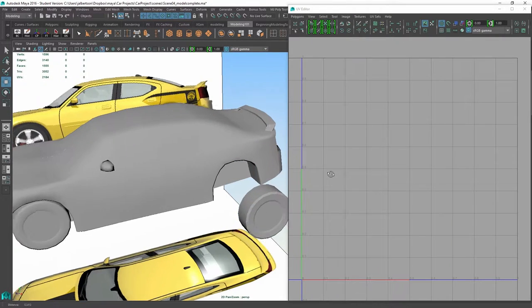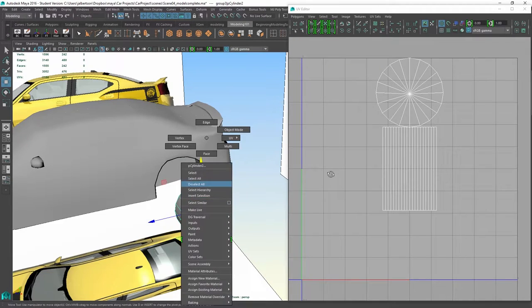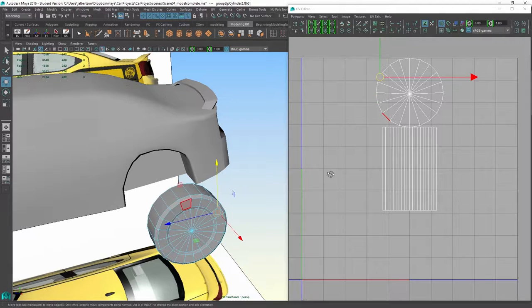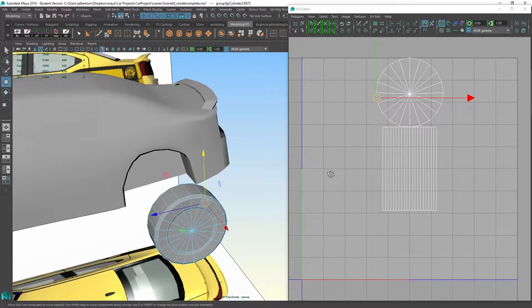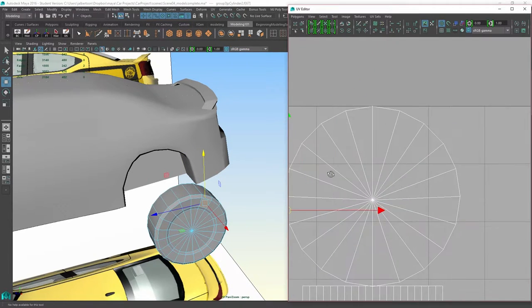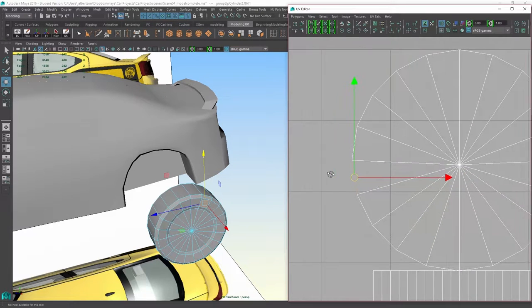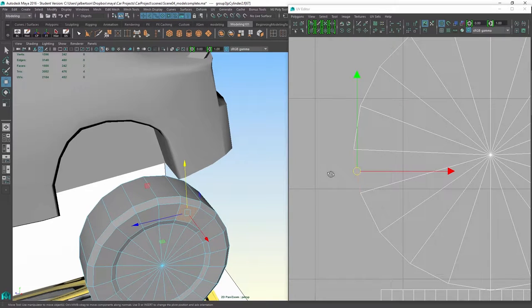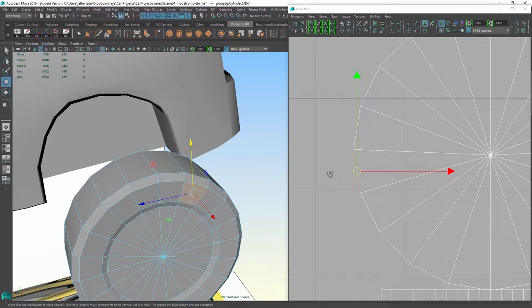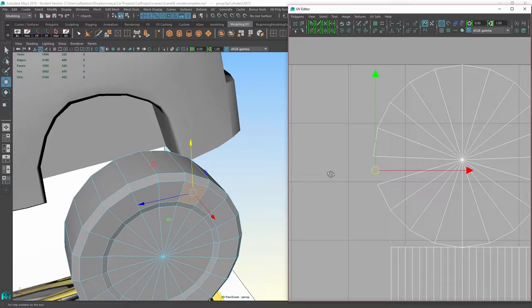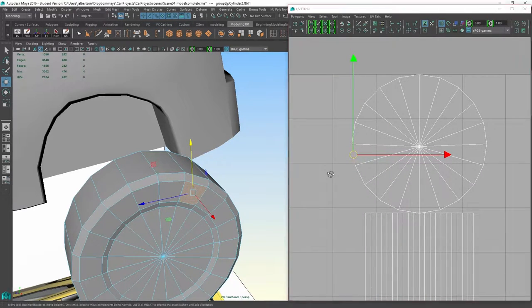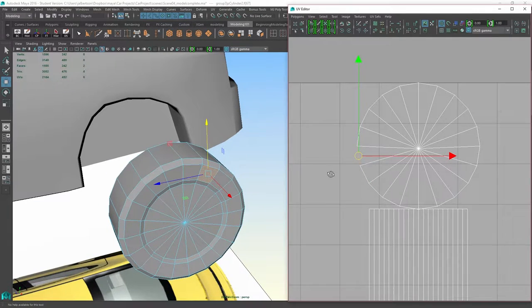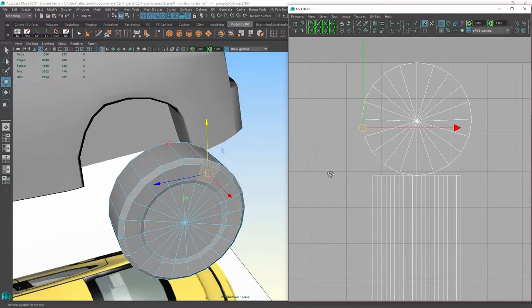You can see that nothing is changing when I change the model here in object mode, but if I switch to component mode and I start selecting faces, you can see that I actually have a manipulator appear and a highlight, an outline of the face that I'm selecting in my UV space. What it's telling me is that these faces are correlating—each one of the individual faces correlates to a space, a face in the UV space.